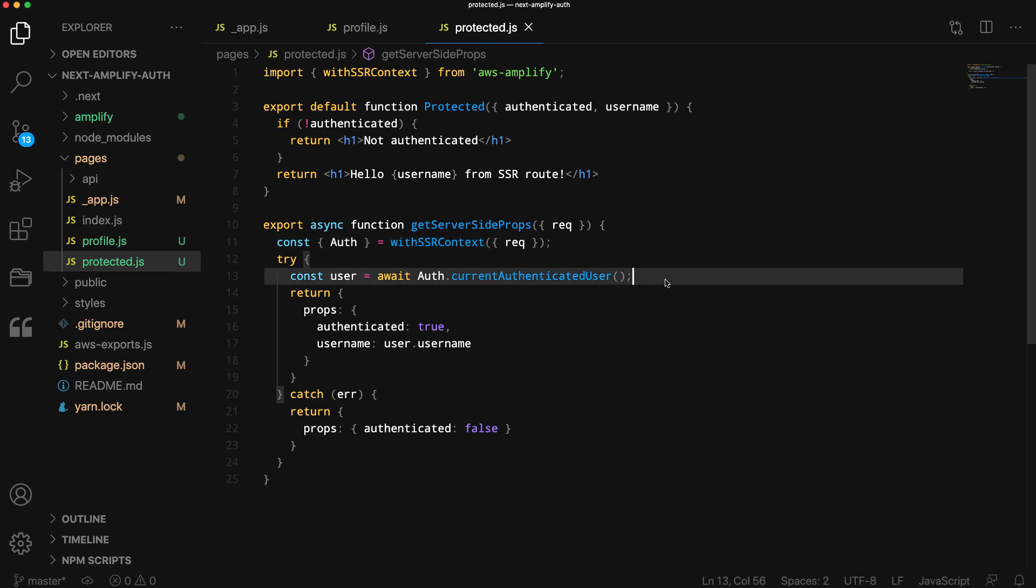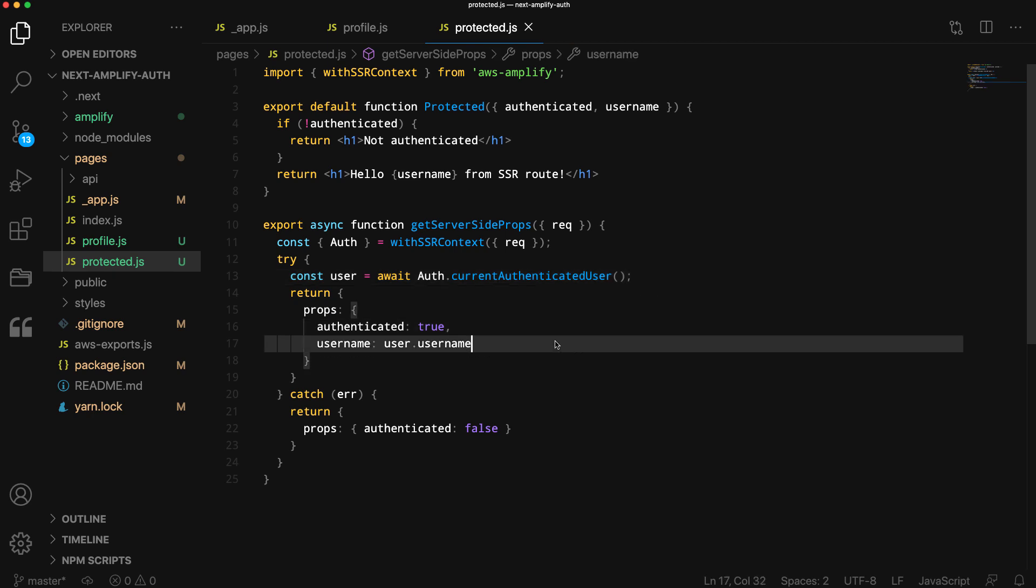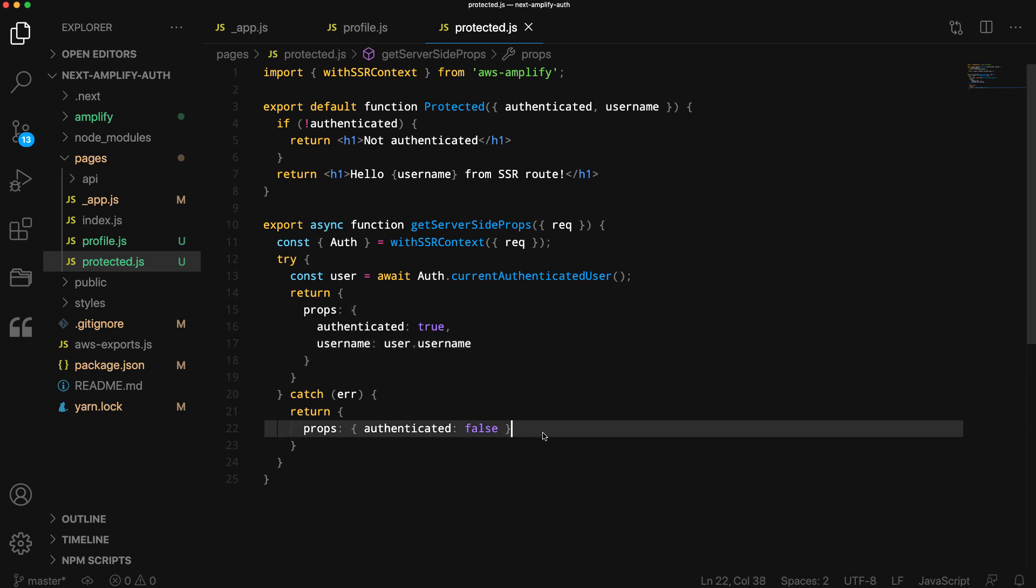We can now call Auth.currentAuthenticatedUser in the SSR route. If the user is signed in, we'll return a props object with authenticated set to true and the username set to the user's username. If the user is not authenticated, we'll return a props object with authenticated set to false.